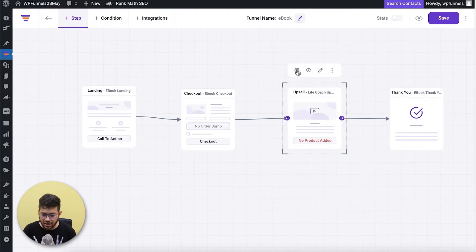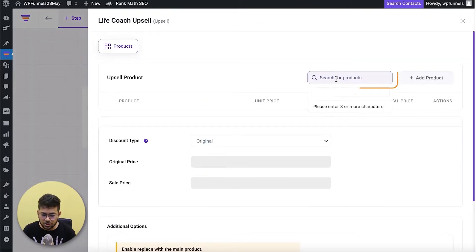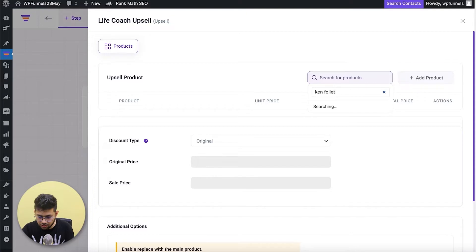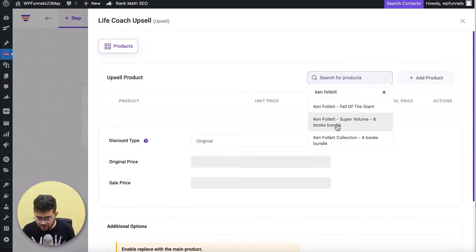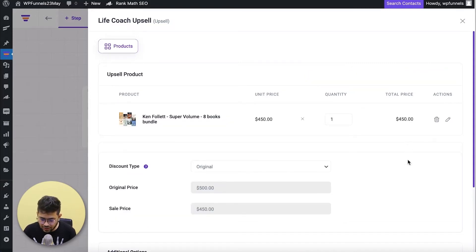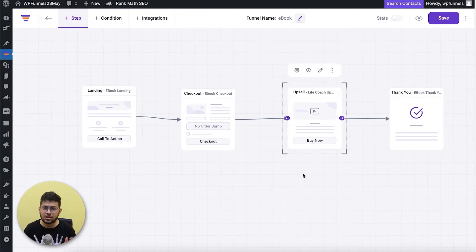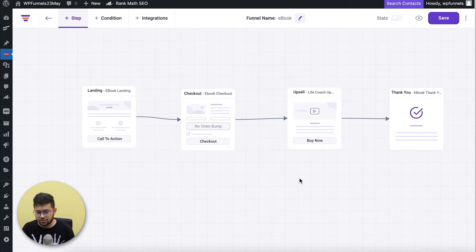For the upsell, I'll assign the product I want to offer. Select the step, click the settings icon to open the drawer, and search for the product. I'm going to choose the bundle I mentioned — the eight-books bundle: the Ken Follett Super Volume Eight Books Bundle. I'll add that and there you go, it's added. Now when someone goes to checkout they'll get an upsell offer, and if they accept it they'll get the bundle.